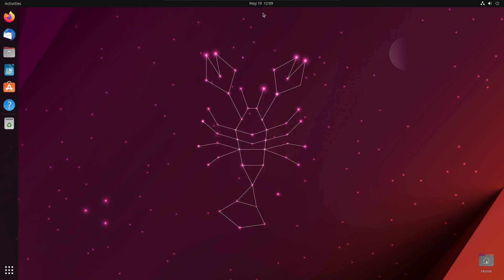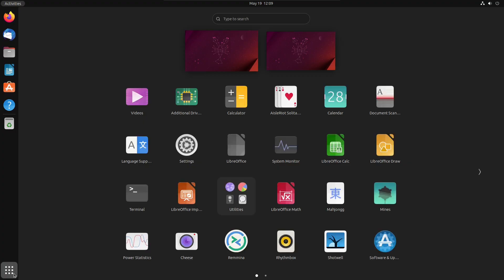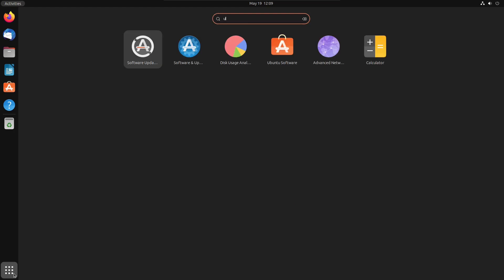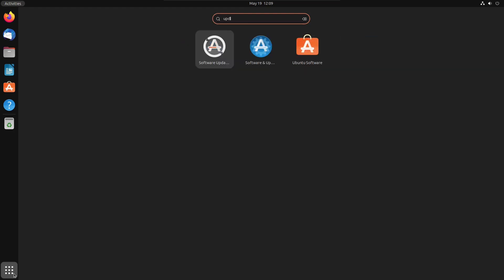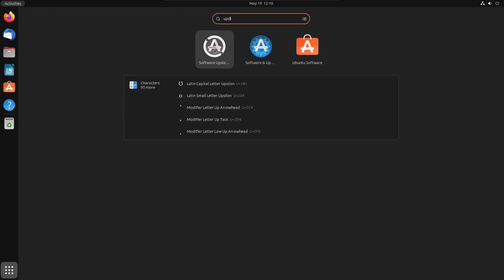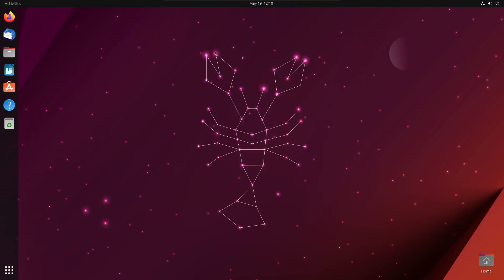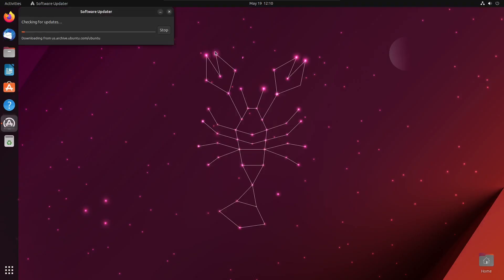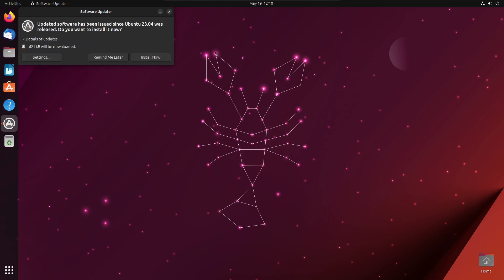Next, check for updates by going to Apps and searching for Software Updater. Click on Software Updater, and when it finishes checking, click Install Now to complete any needed updates.